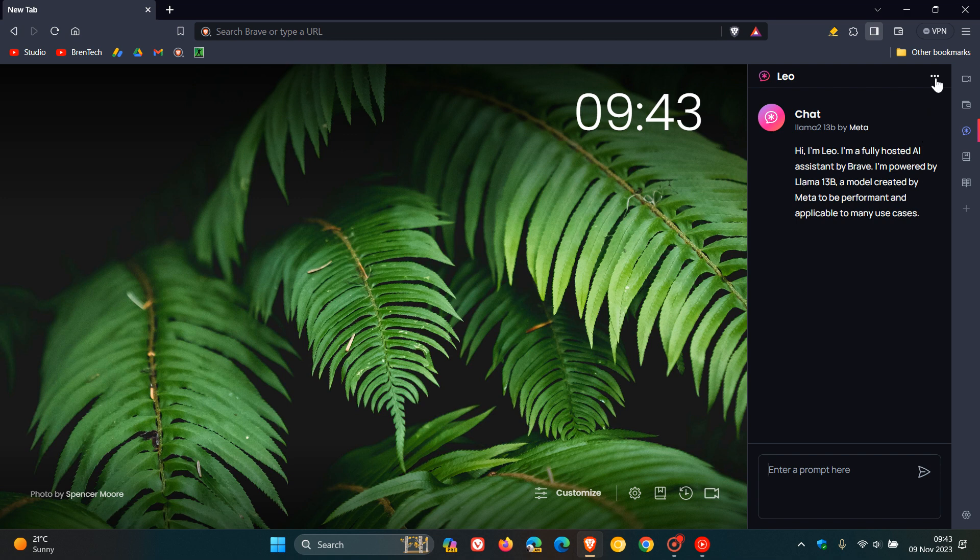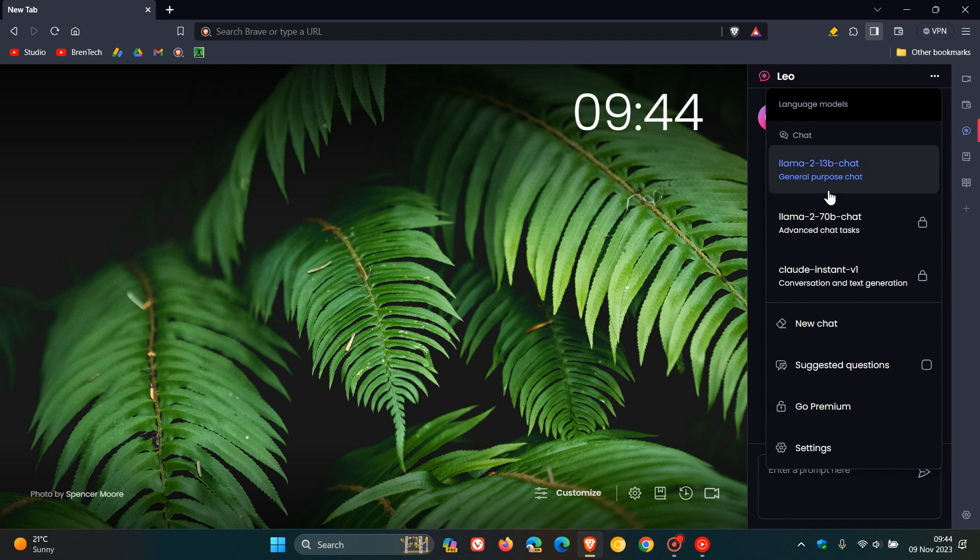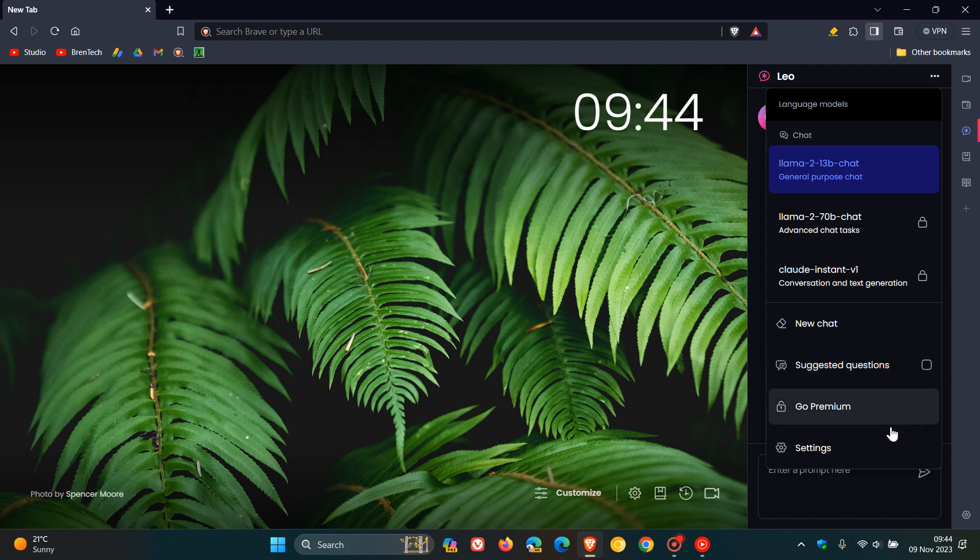So first of all, let's just do a kind of a walkthrough. If we head to the three-dotted menu, you can change your different language models. So currently you have three, but I see that two are locked, so obviously this is for premium. You can create a new chat, you can toggle on suggested questions, you can go premium.